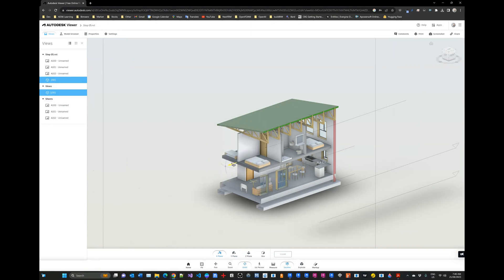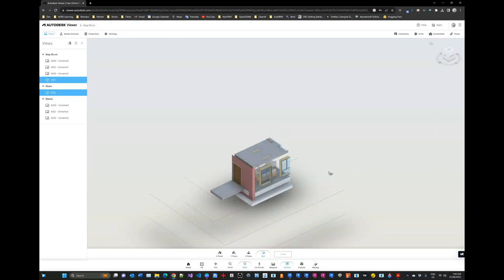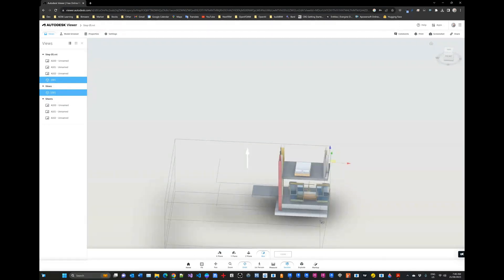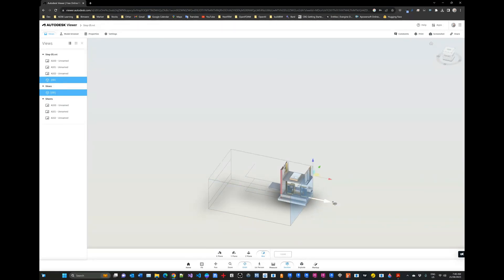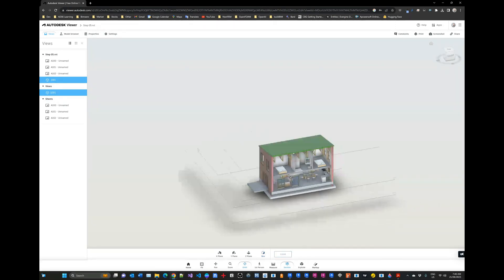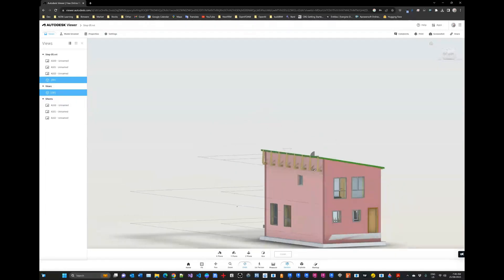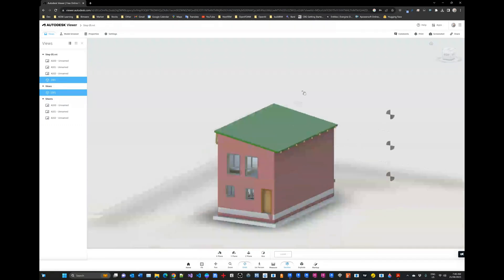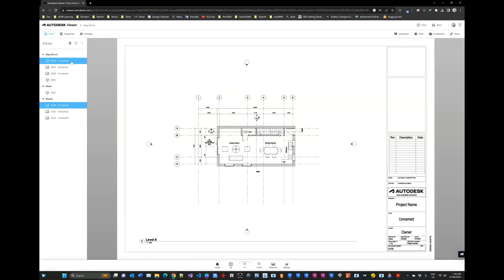We can cut sections on the X or Z plane, or use a box where we set the box size by clicking and dragging to isolate a portion of the model. You can select faces and move them to adjust the clipping box. Right-click and choose 'Show All Objects' to restore visibility. The viewer also gives access to all the drawings we've published alongside the 3D model, which is extremely handy.